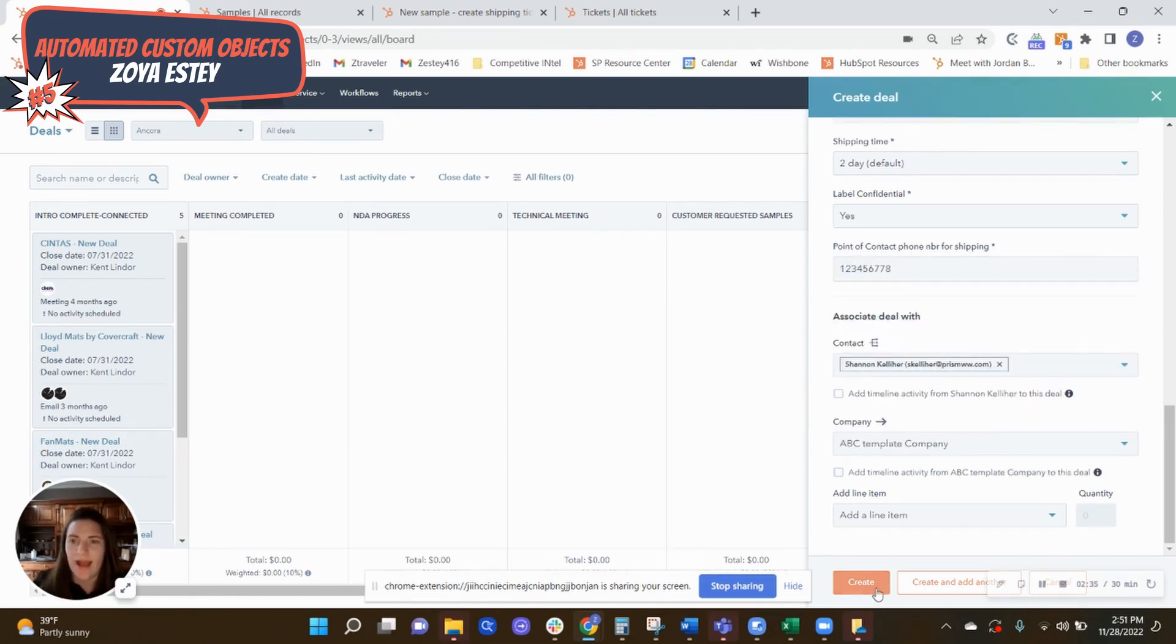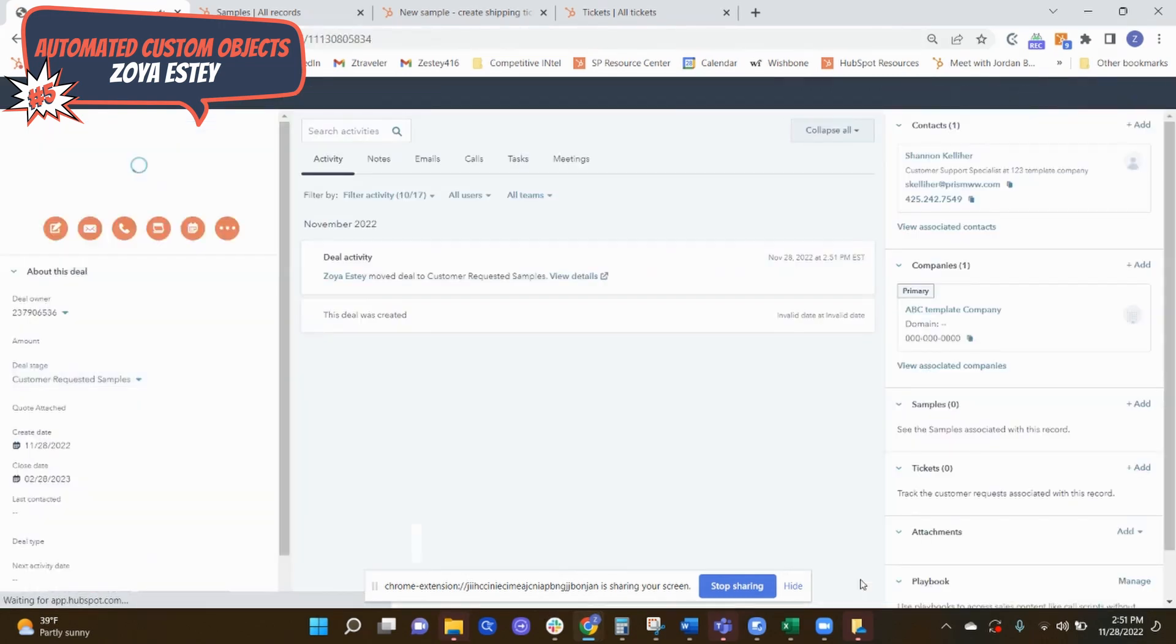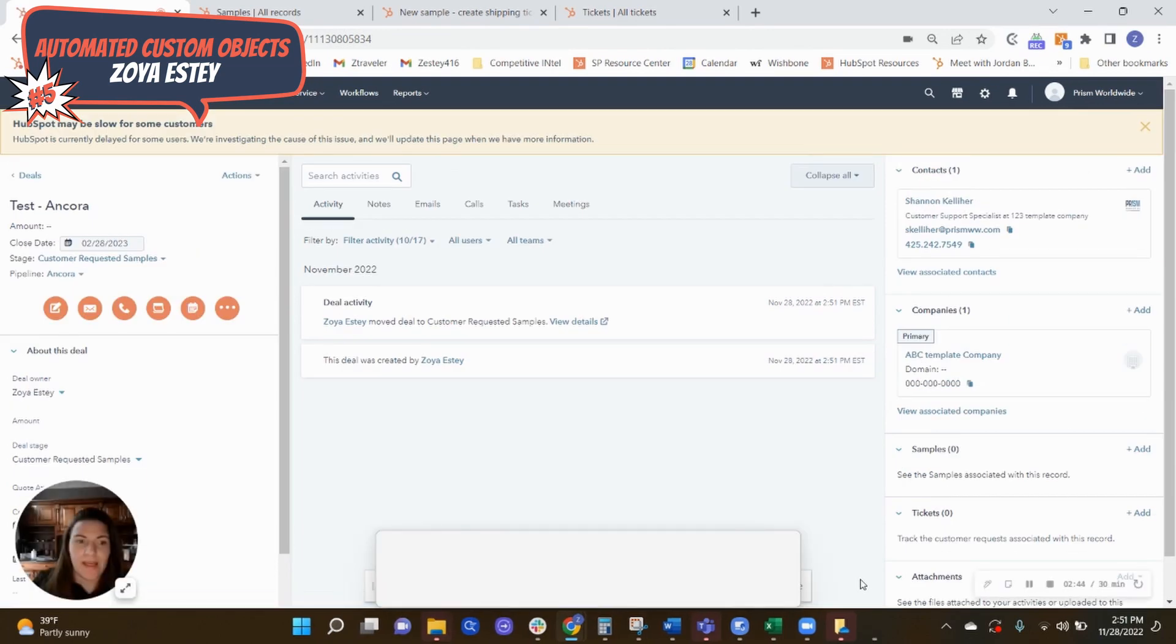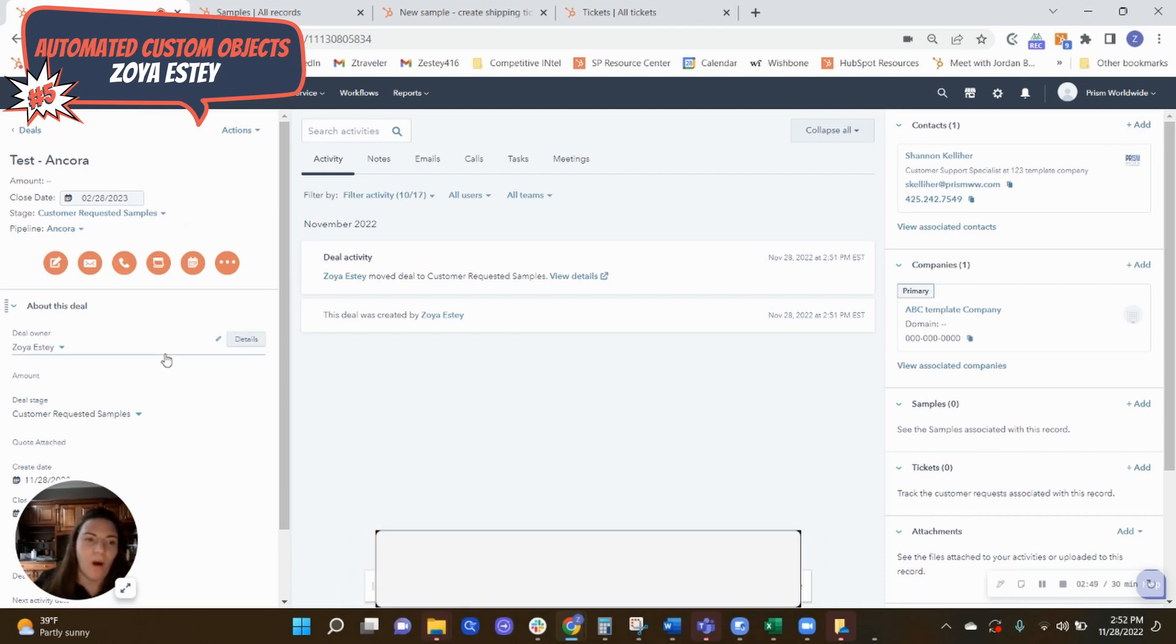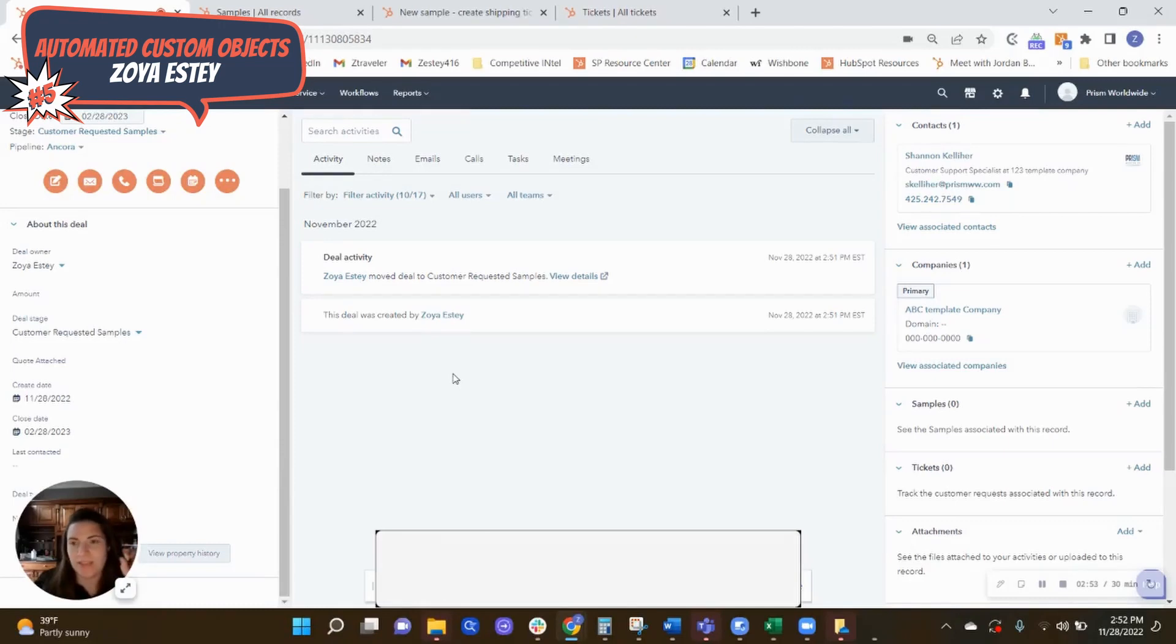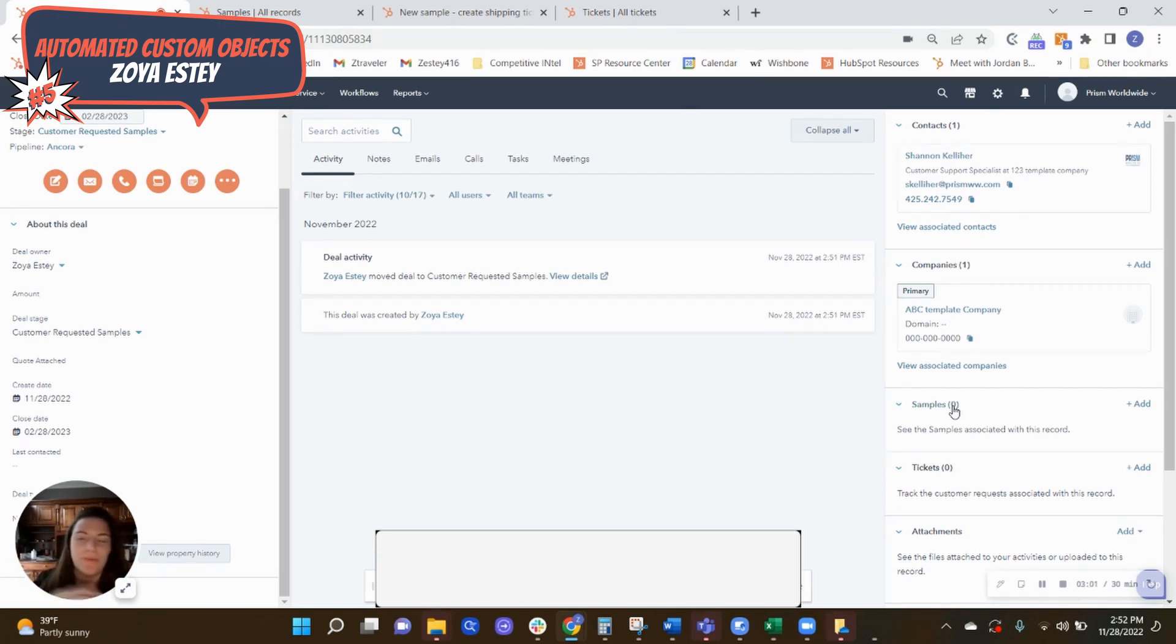Okay. So now that I have this deal created with all that information filled out, so a couple of things are happening in the background. So two things are going on at the same time. So first of all, all that information that I filled out in the form is being sent to two places. So it's going into a sample record. So now they'll have a history of all the samples with sample one, sample two, sample three, all associated back to this deal.